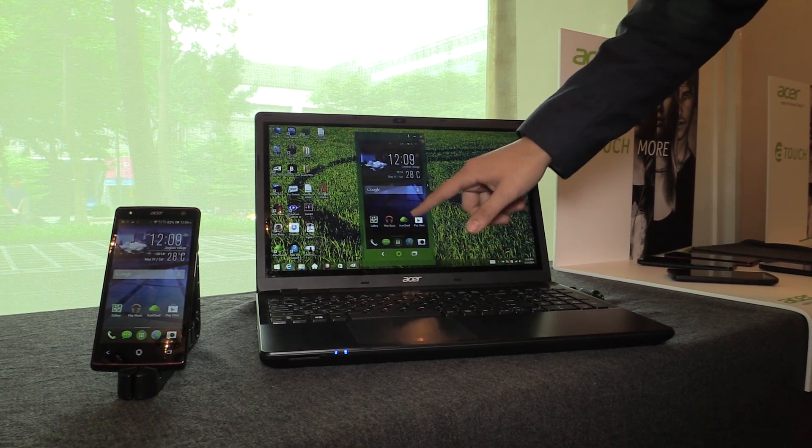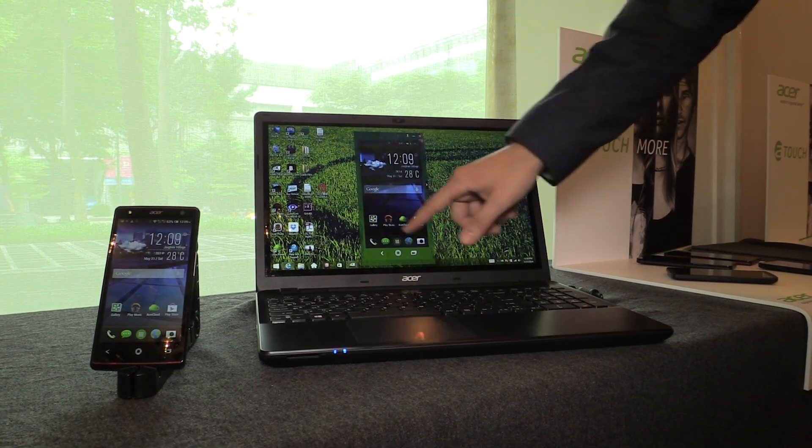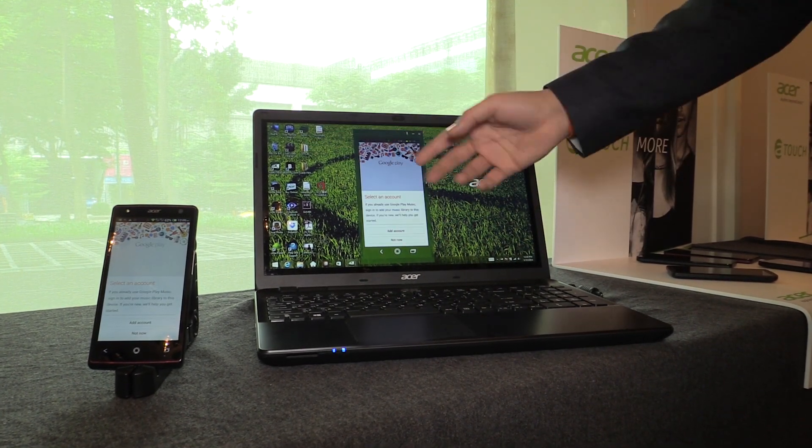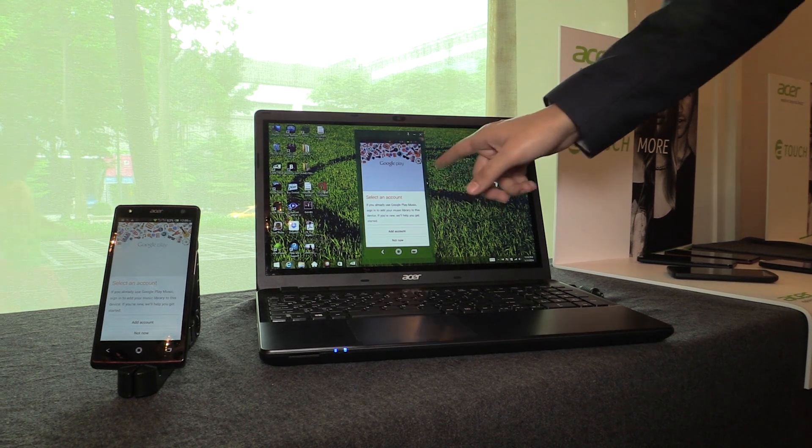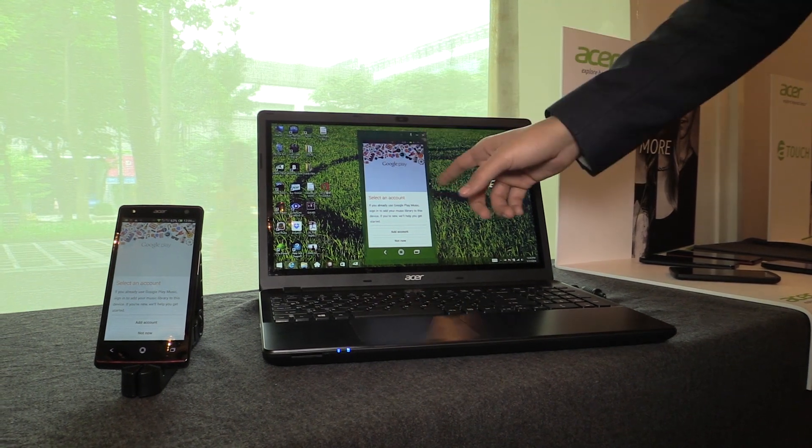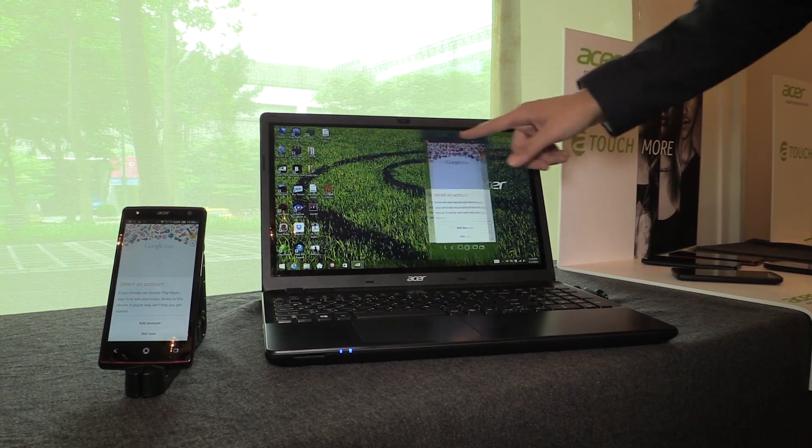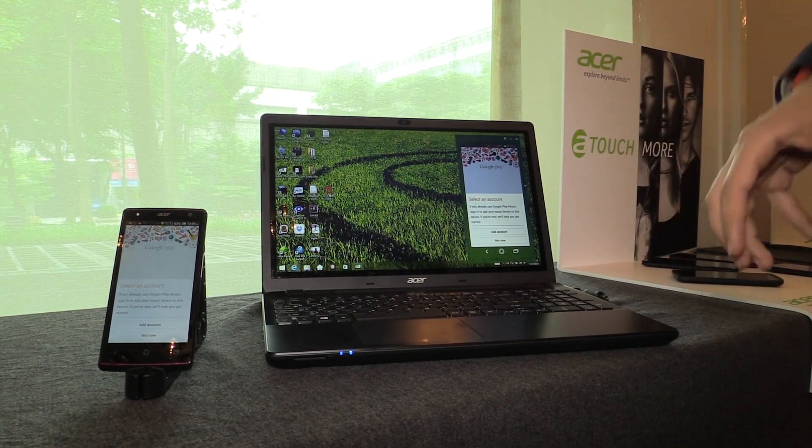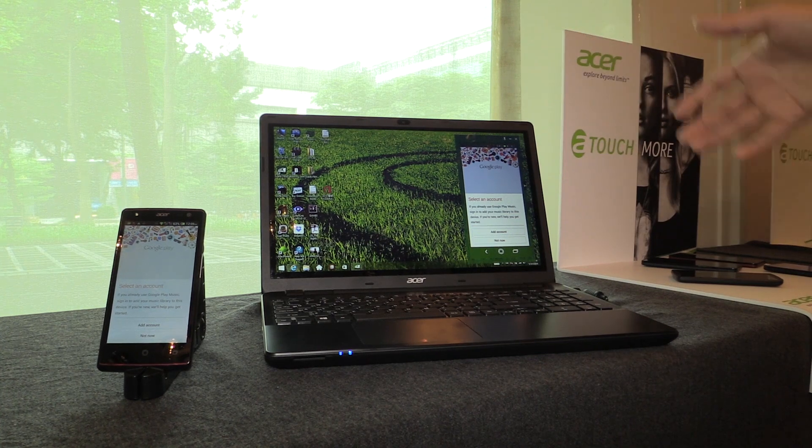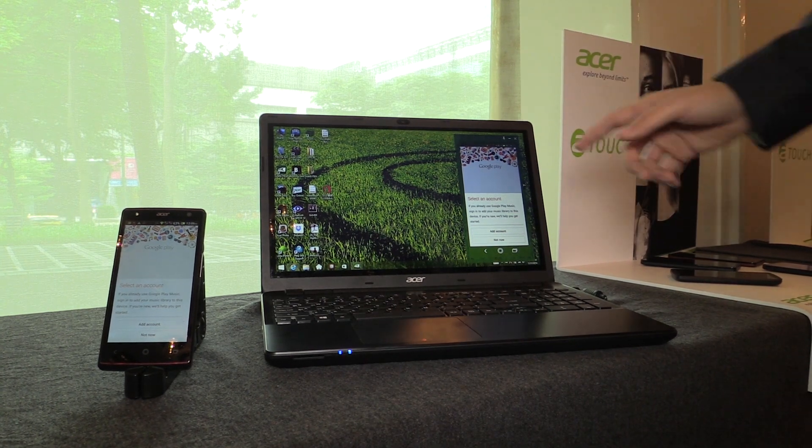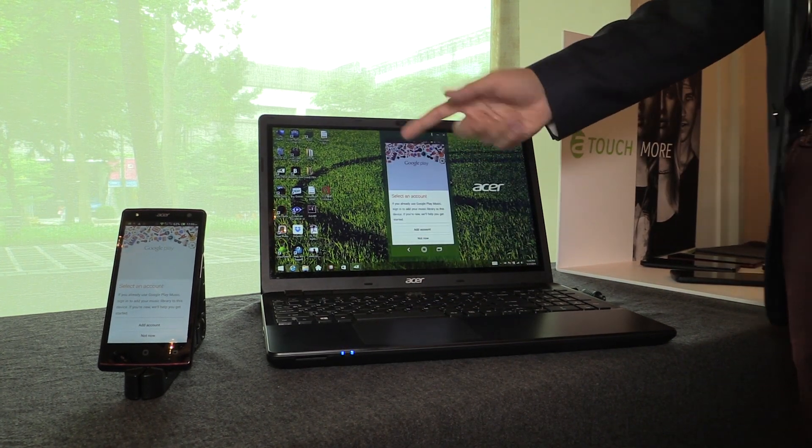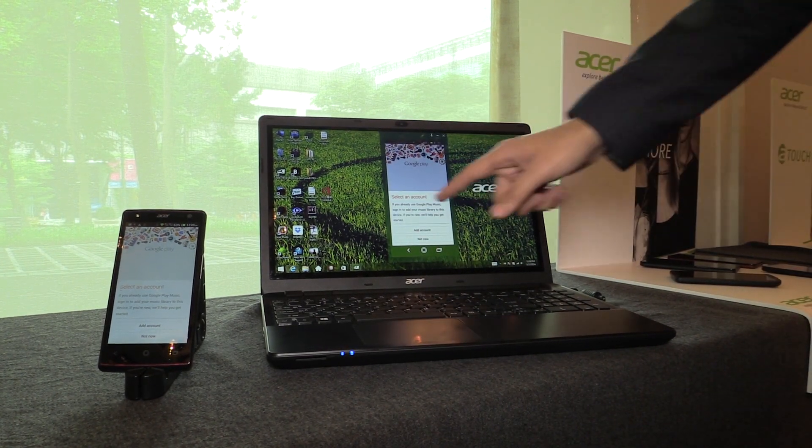If I launch right here the music app, I can control my phone and play the music, change the track, do everything from here. Now Acer Xtend is not only mirroring, it's also a lot more functionalities.